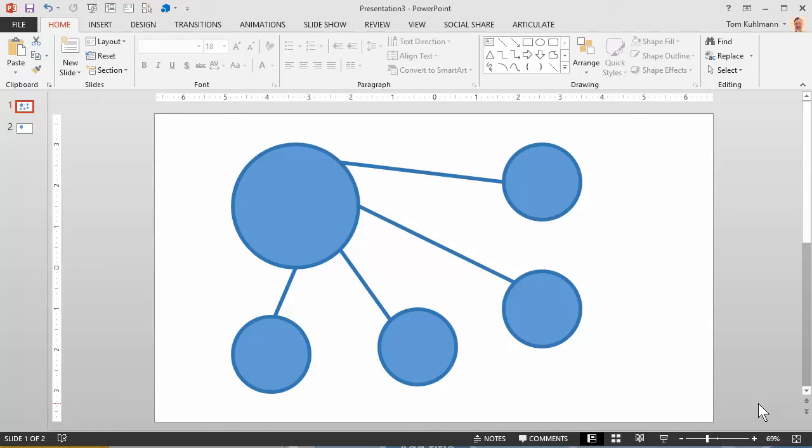In this tutorial, we're going to look at working with connected shapes in PowerPoint. Recently I was working on a template and I wanted to have a shape, something like this where I had a larger circle connected to smaller circles. And it kind of brings up a few issues. So I thought I'd show you a few production tips when we do that.